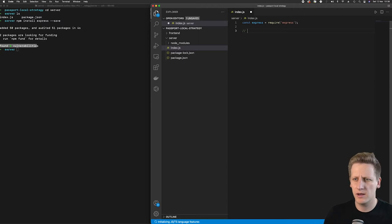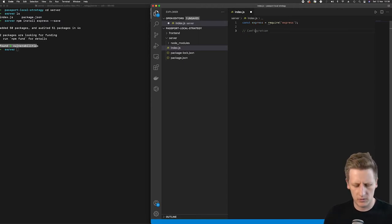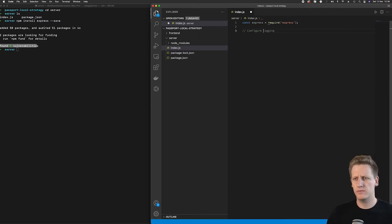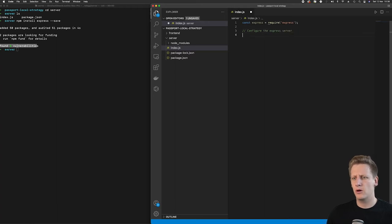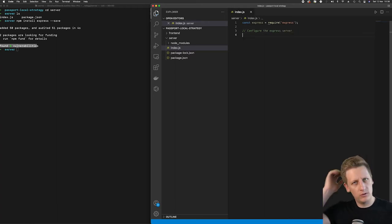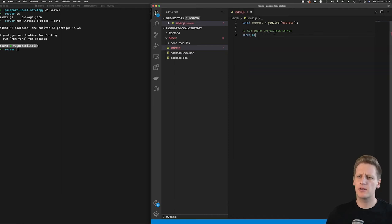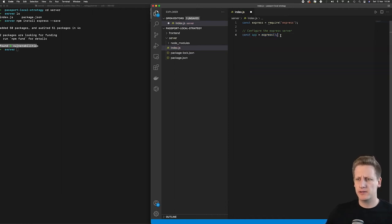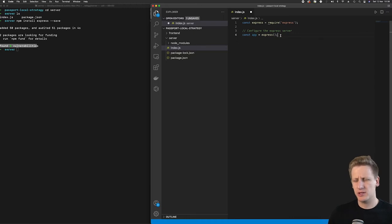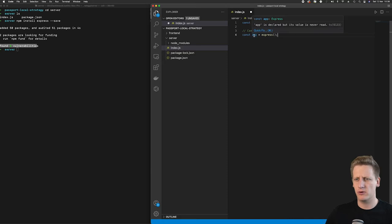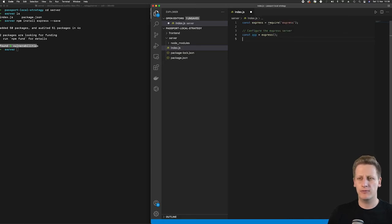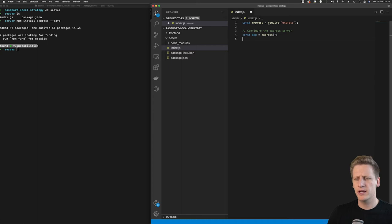The next step now is I want to configure some of our options and create the Express server. And so the two things I want to do here is create another constant, I'm going to call it app, and we're going to call the Express function, which will initialize the Express package, and that'll assign it to the value of app. So going forward, we then use that app reference to do anything we want to the Express server.